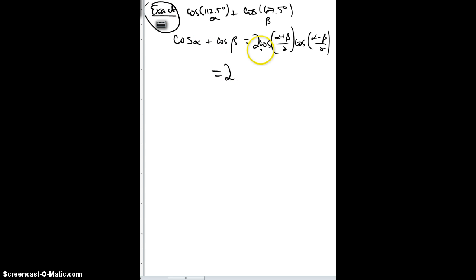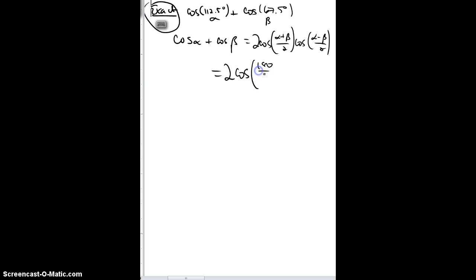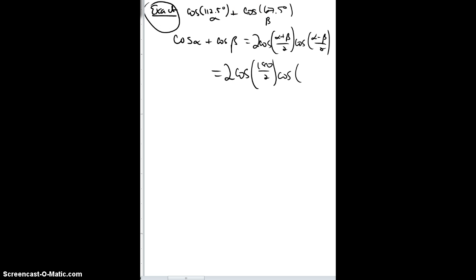So it equals two. Now the cosine of — if I add these together I get 180 over two, and then if I subtract them — and you've got to watch your order. You can't commute the order there because you might get a negative angle and have to deal with even-odd functions. But here if I subtract, I get 45 over two.